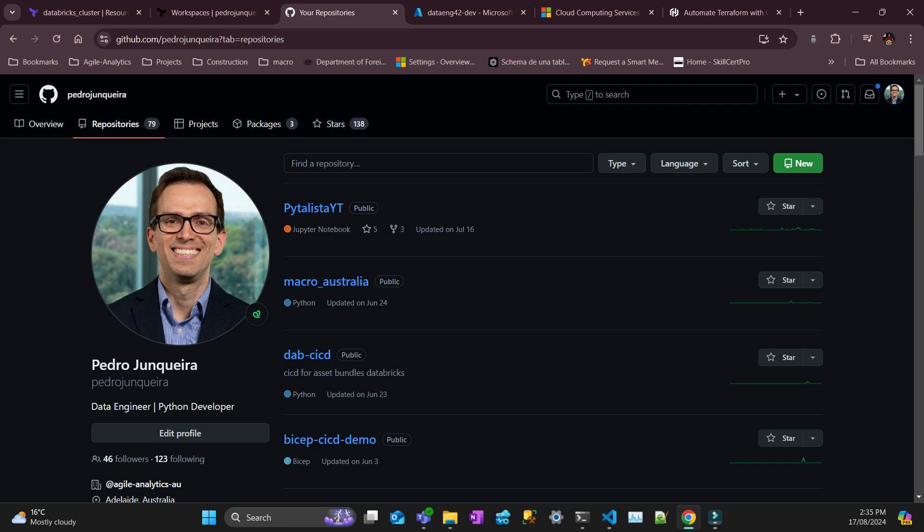So those two that I've just mentioned are free, obviously. And also you need to have an Azure Databricks workspace where you have admin rights. Probably you'll have to have some small costs there for this exercise.